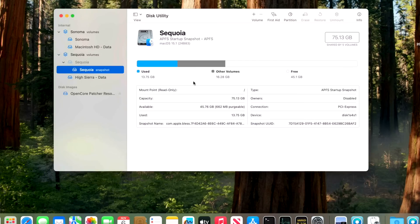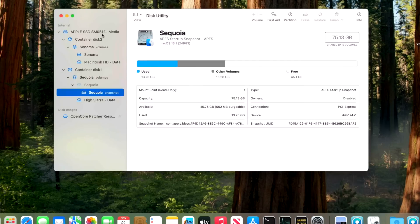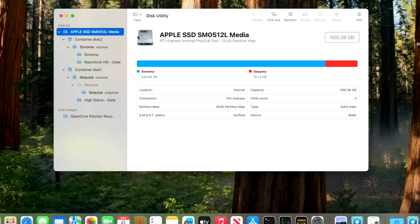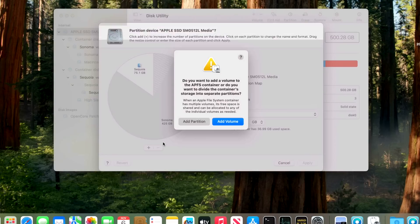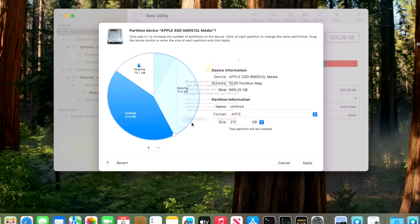But if you don't have a second Mac where you're able to do that, that's where you've got to boot into internet recovery and then click on View and Show All Devices. Click on the top level drive, click on Partition, and you want to add a second partition here, not a volume, a partition. You want to separate those containers, so we would hit Add Partition like this and then you would name it.